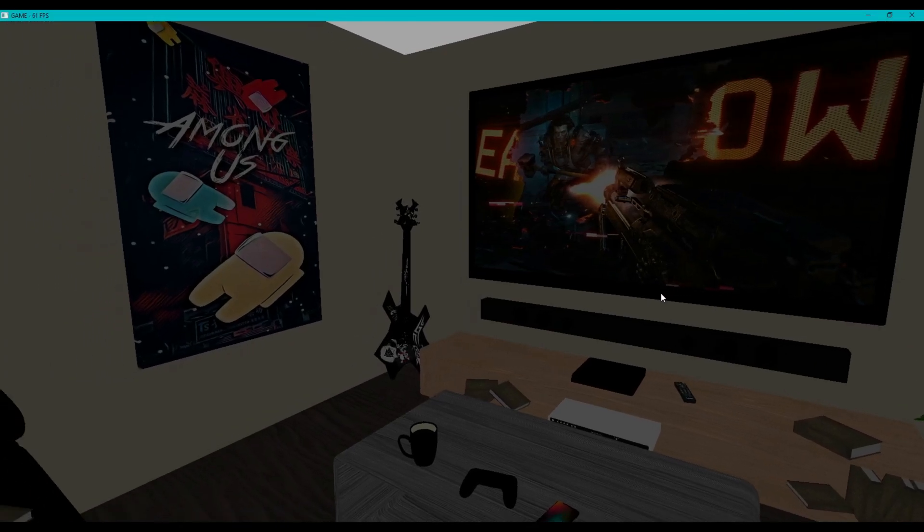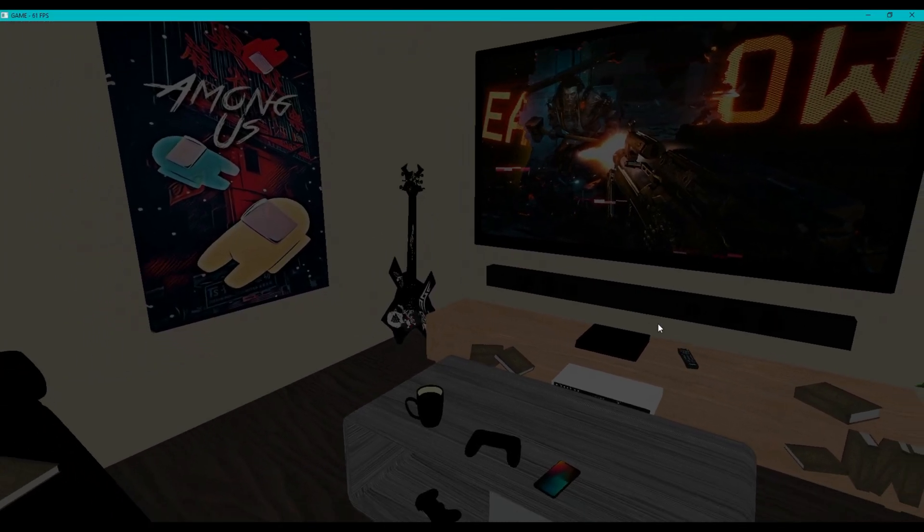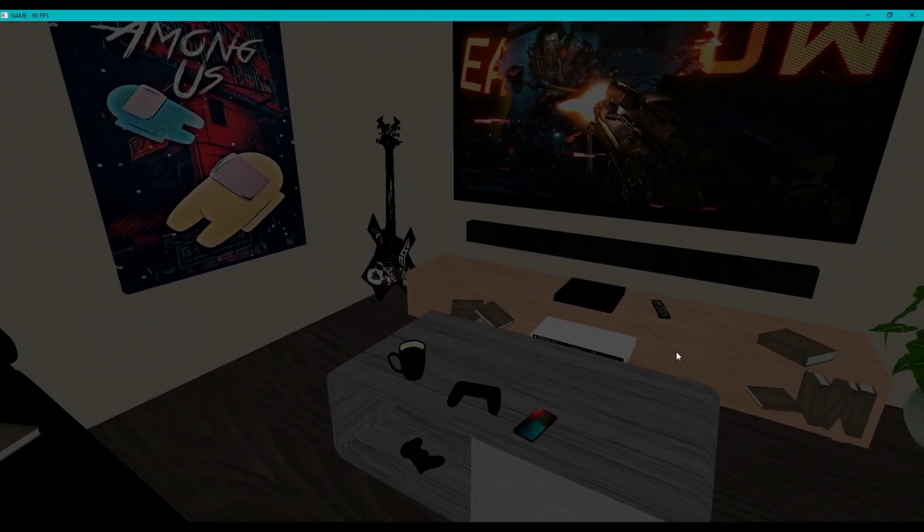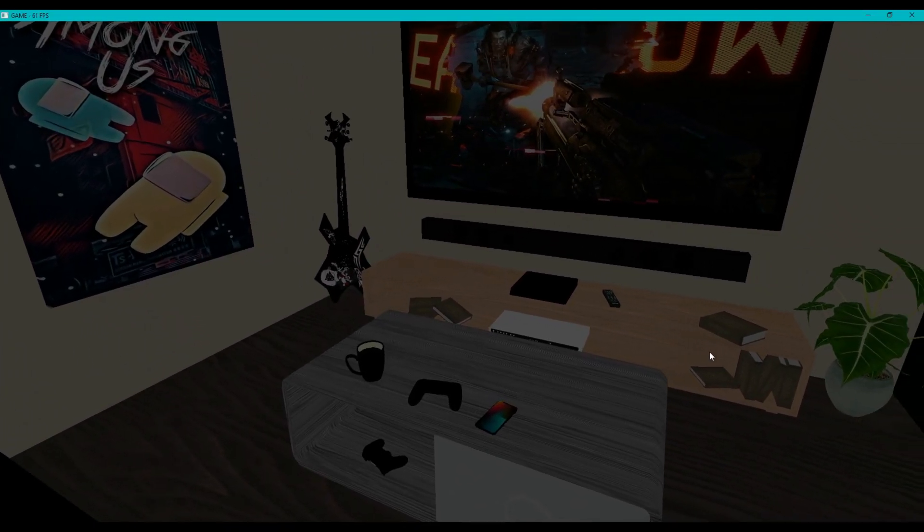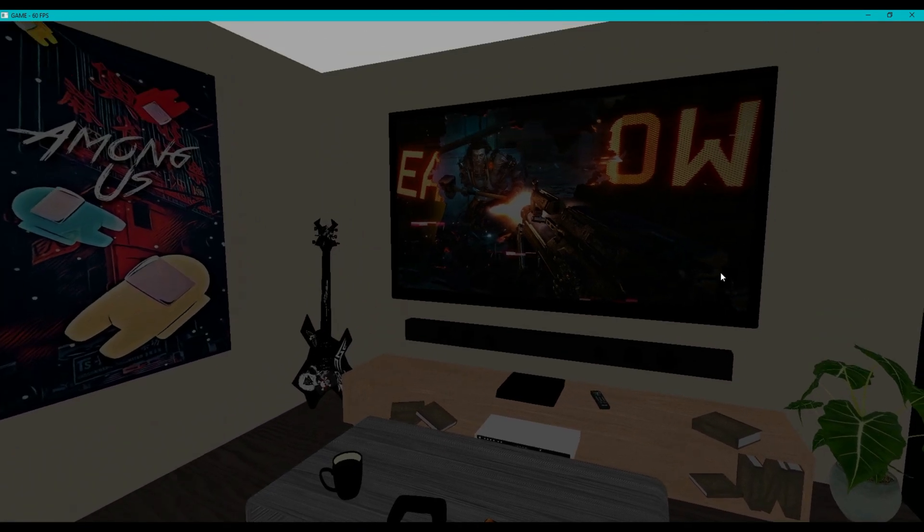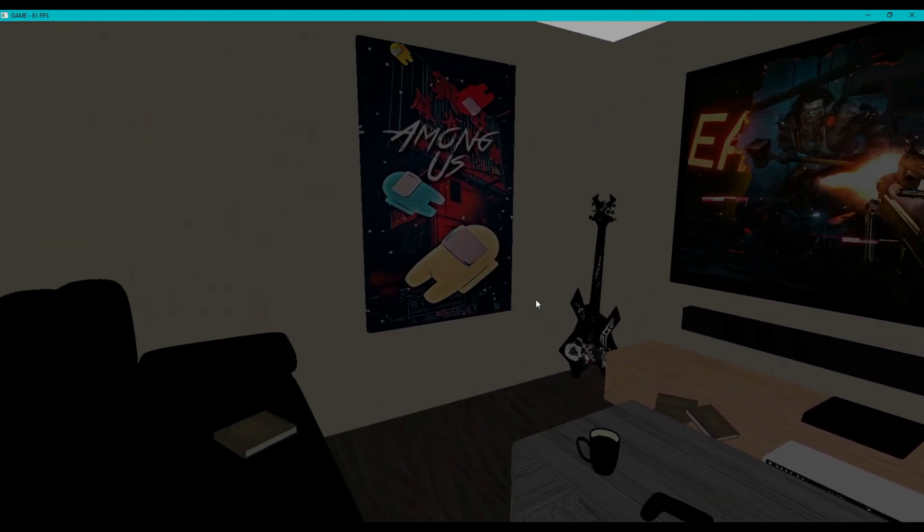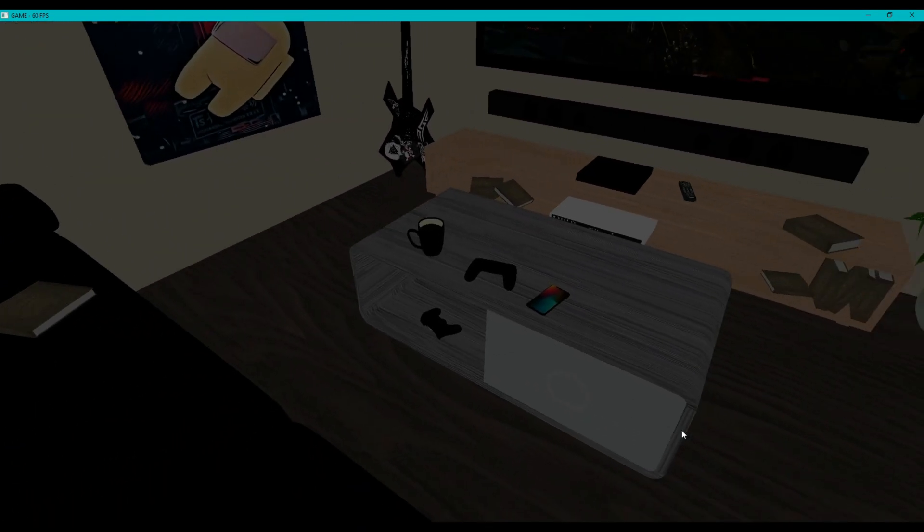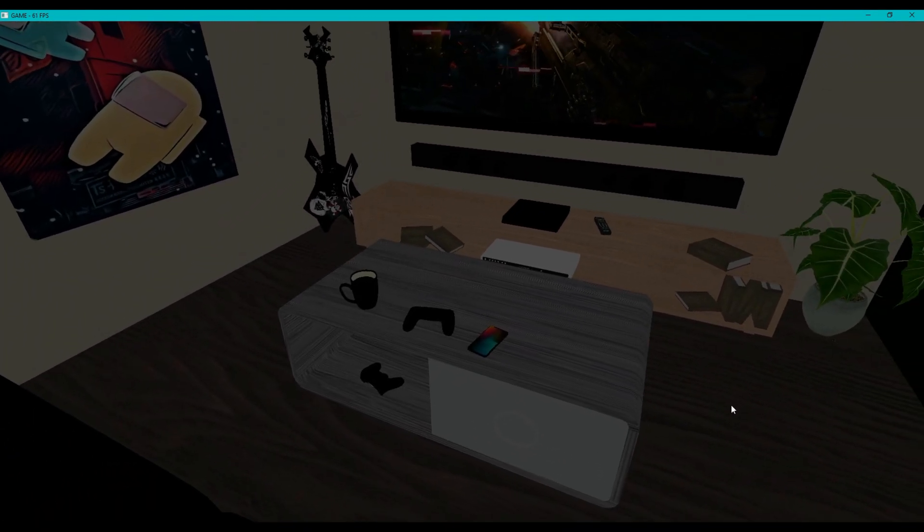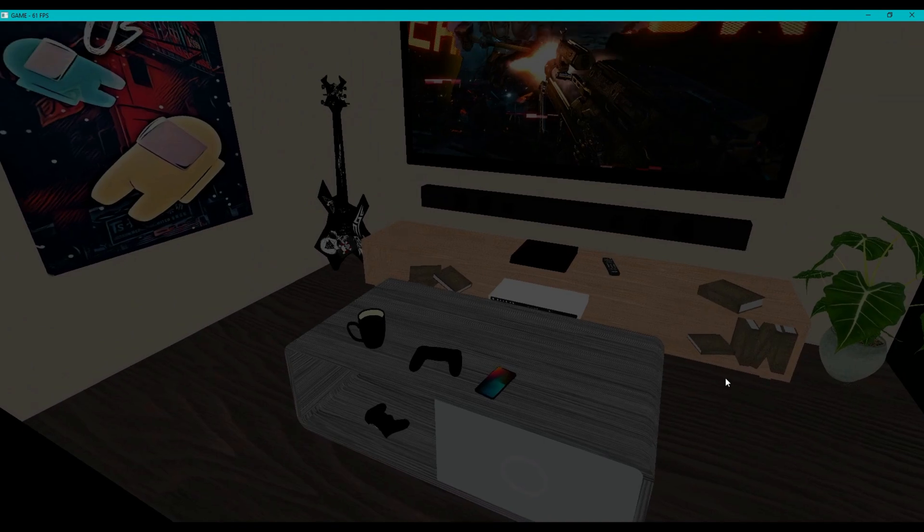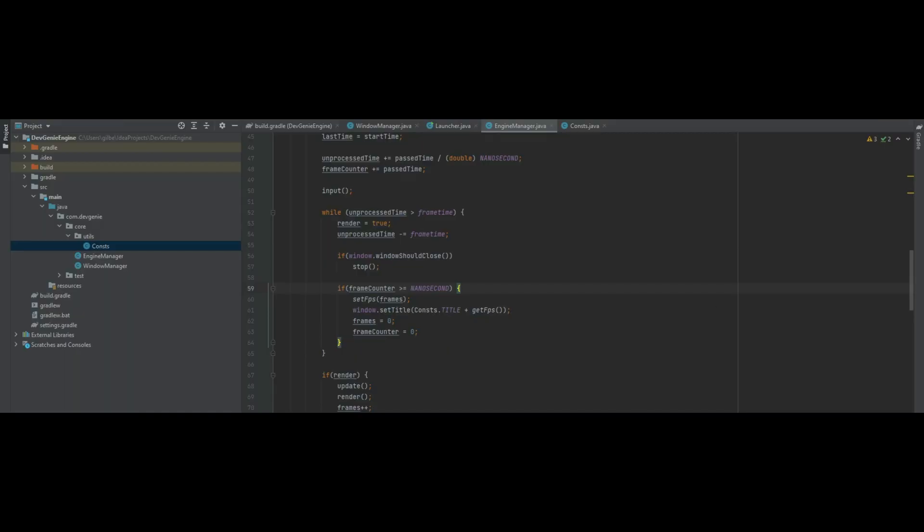This is James from the Dev Genie Academy and welcome to the 3D Game Engine series episode 4. In this episode we're going to be looking at the Render Management class so we can finally start getting objects rendered to the screen.